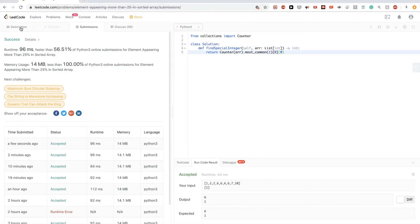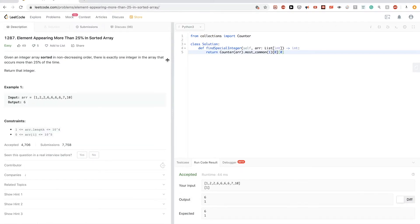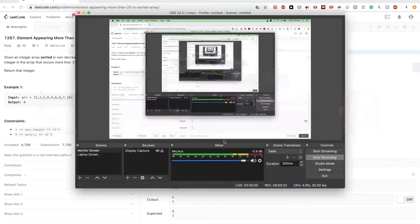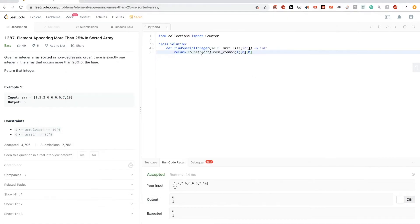Another method: if an element occurs more than 25 percent of the time, that means there is a quarter-length run of the array containing only that element. We can leverage this fact combined with the array being sorted to build a smarter solution.